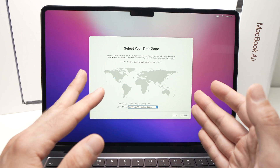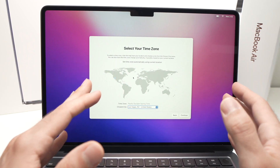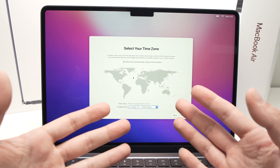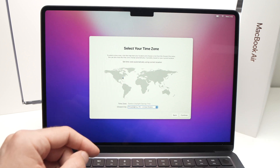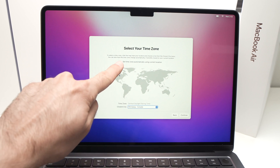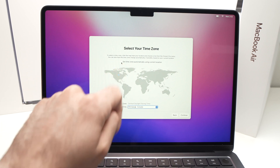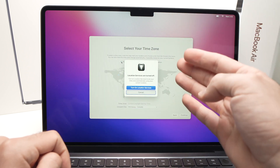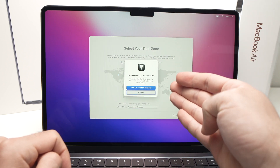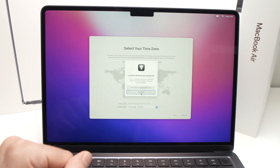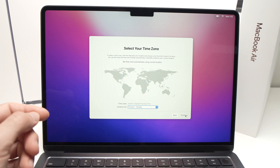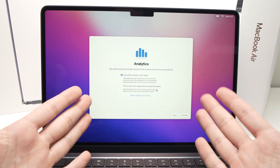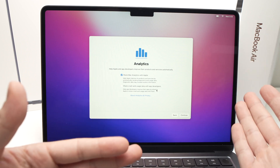Since your Mac won't know where you are, it can't automatically select your time zone, so it will ask you to set it manually. If you check 'Set time zone automatically,' it will ask you to turn on Location Services. Since we don't want that, leave it off and manually select your city — for example, Toronto — then press Continue.